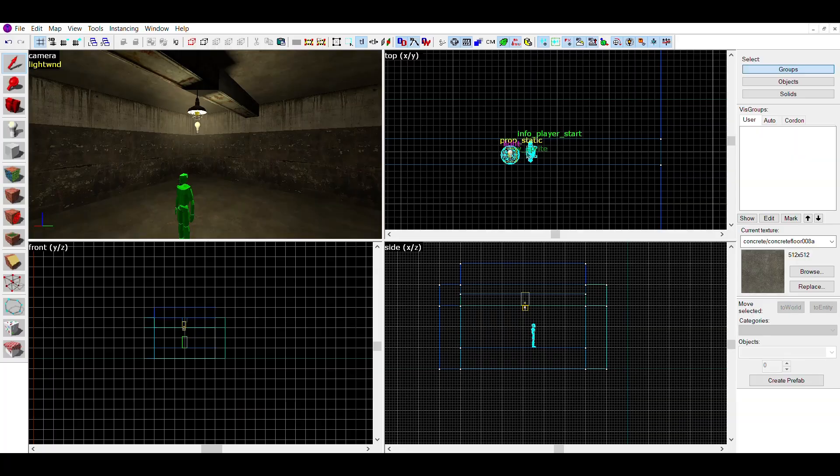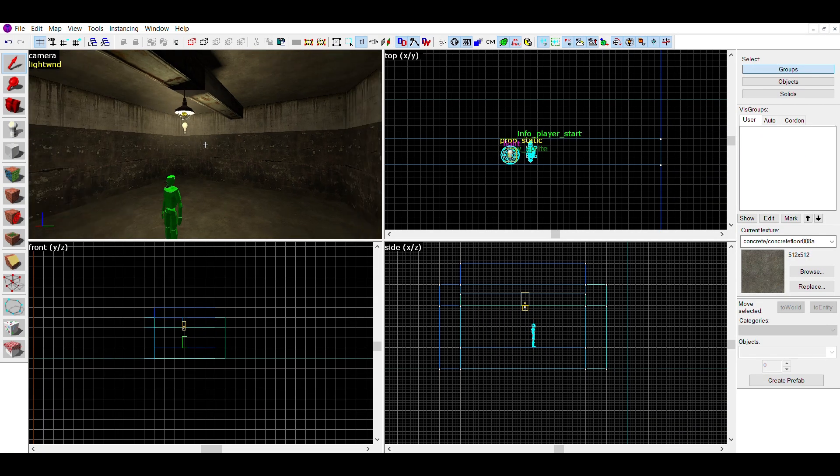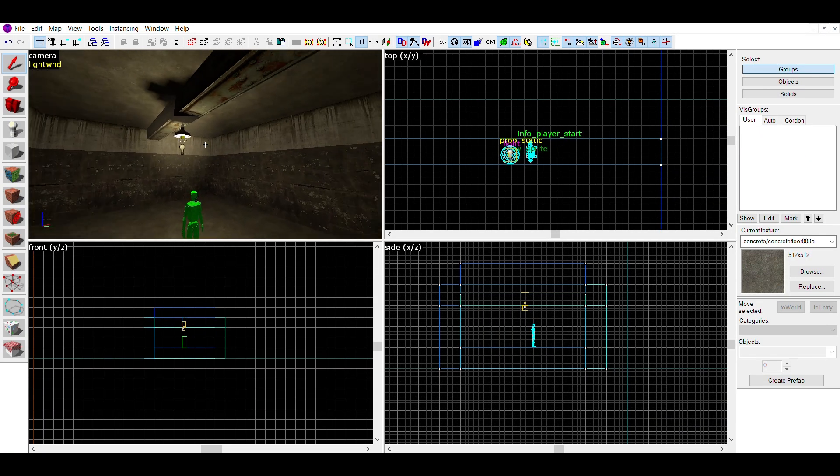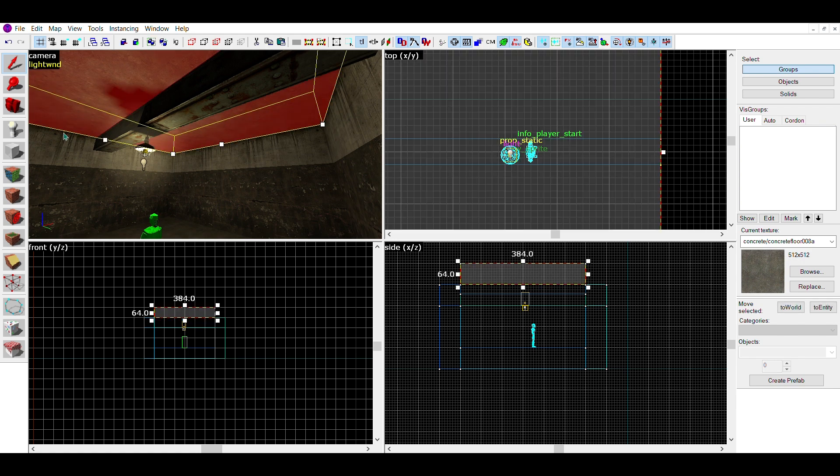Here we have a small room. Nothing much to note about it. Why don't we make a giant hole in the ceiling?